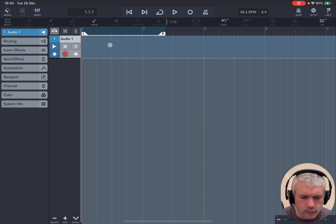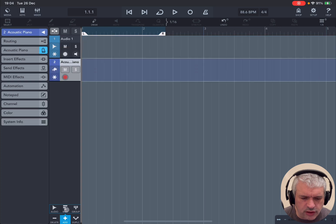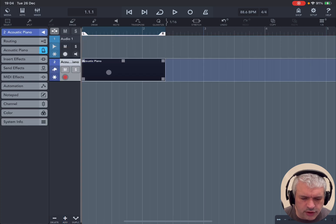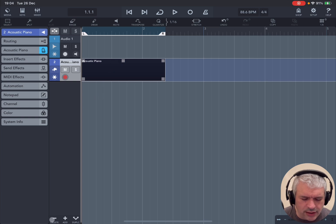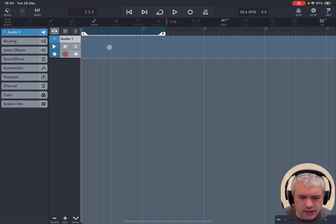Now if you double click here on the track area, nothing happens. That's different compared to a MIDI track. If you double click on a MIDI track, it will create a MIDI region. Okay, but let's remove that. So you cannot double click to create an audio region.